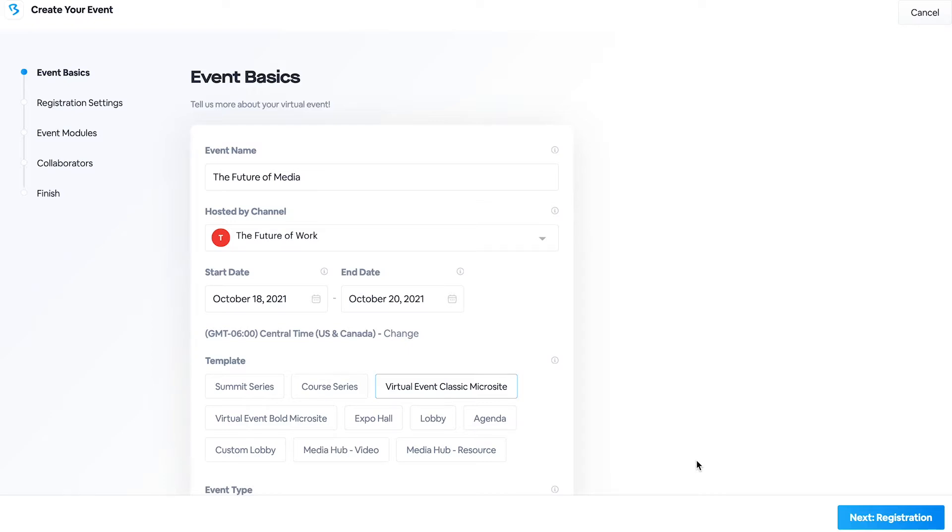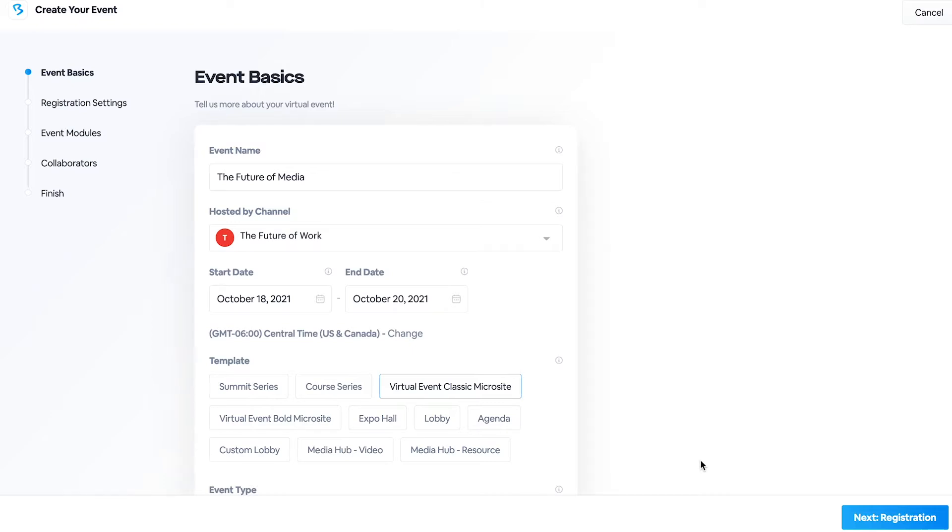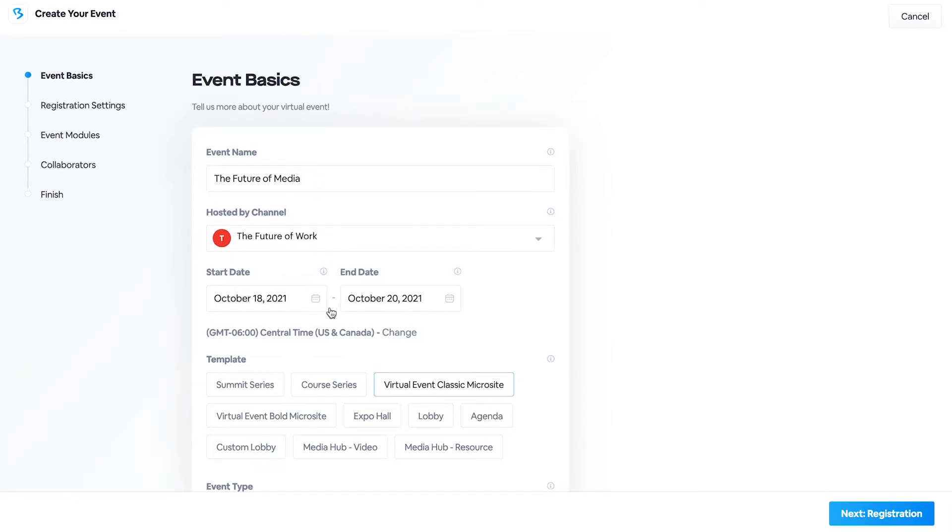So getting started with an event, as you can see, I have already populated a name for our event here. I've called it The Future of Media, selected the channel, selected the start and end dates. I've also selected the time zone that this event will be happening in.